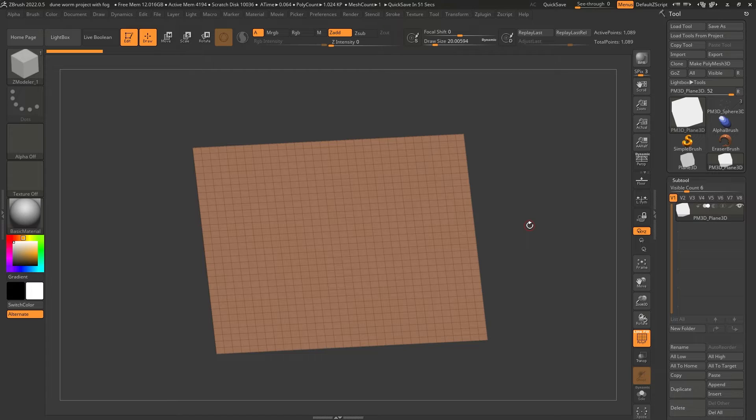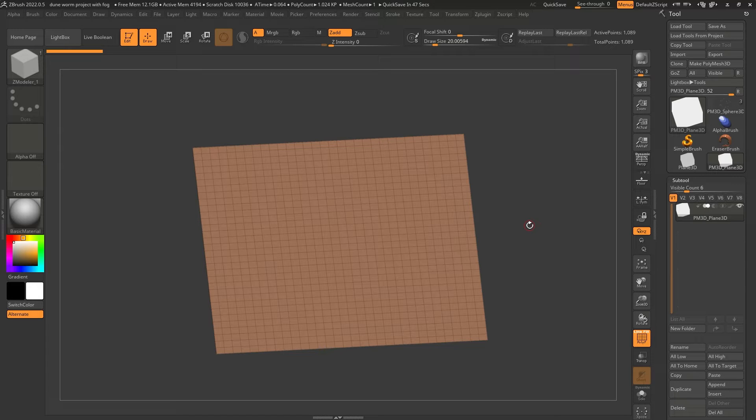And to block out any type of object or any type of asset, I think the less polygons that you have, the better, like the more control you have. So I'm just going to keep this subdivision level as it is.